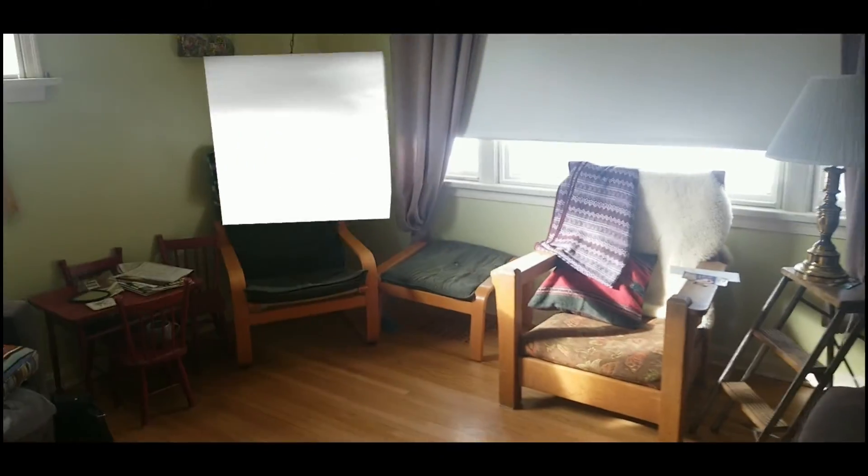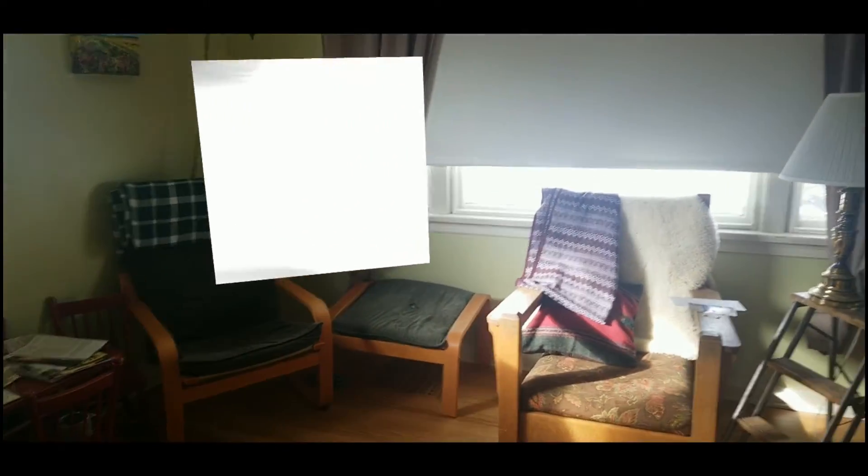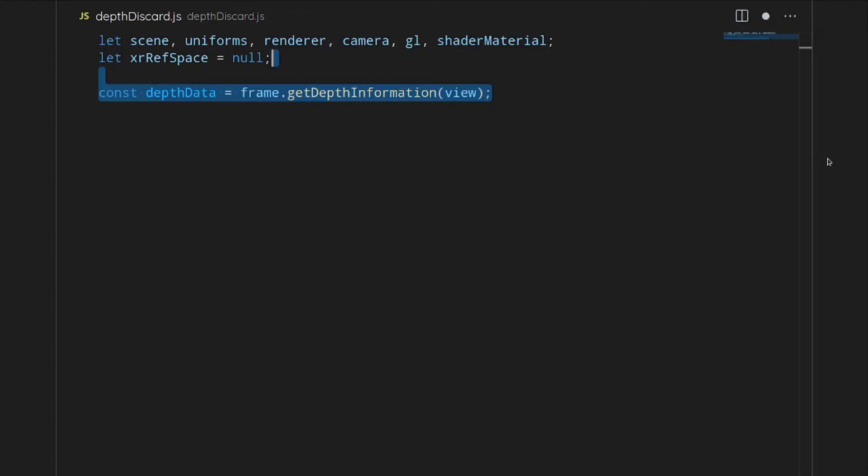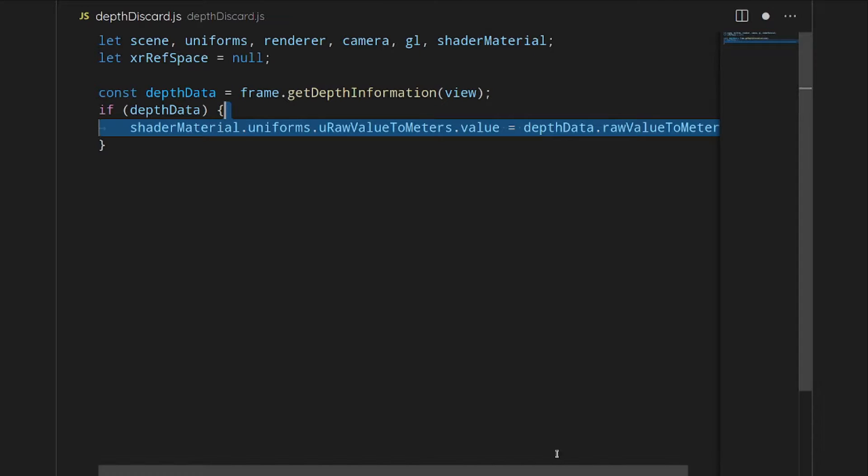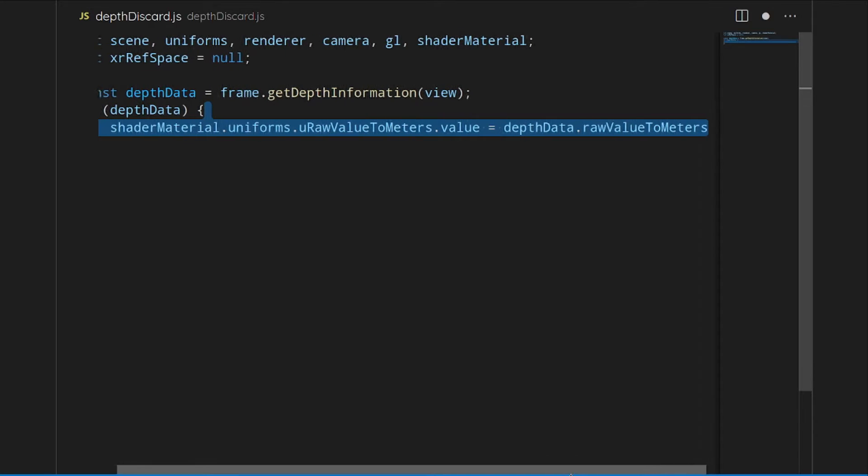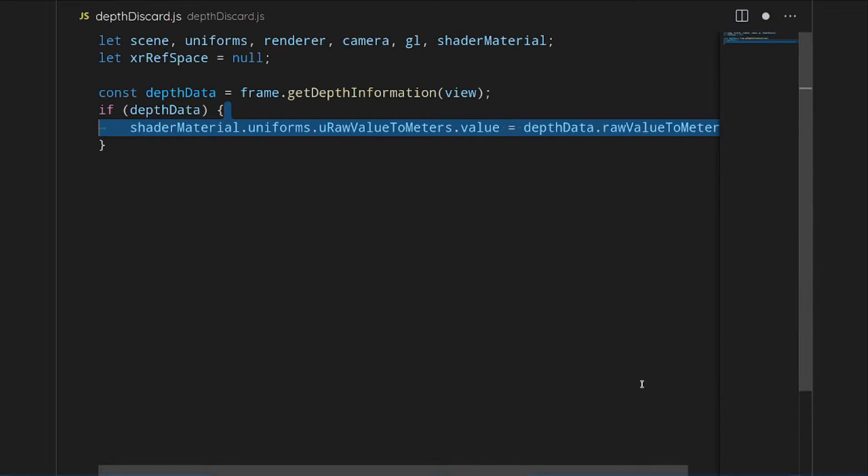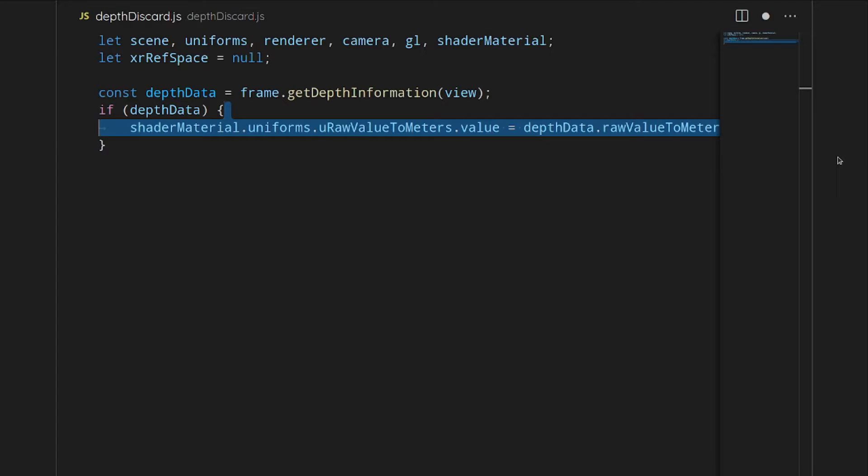Let's get started with the code. We're going to frame this as starting with the depth information, and then afterwards we will build all the rest of the code around this. This is captured every single frame. We get the frame, we get the depth information from the frame by giving it the view. Then if we have that information, we'll execute the next code.